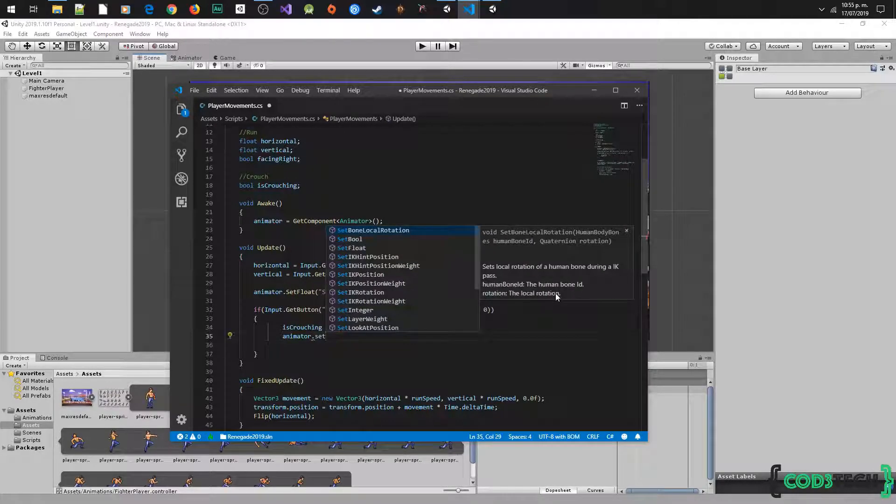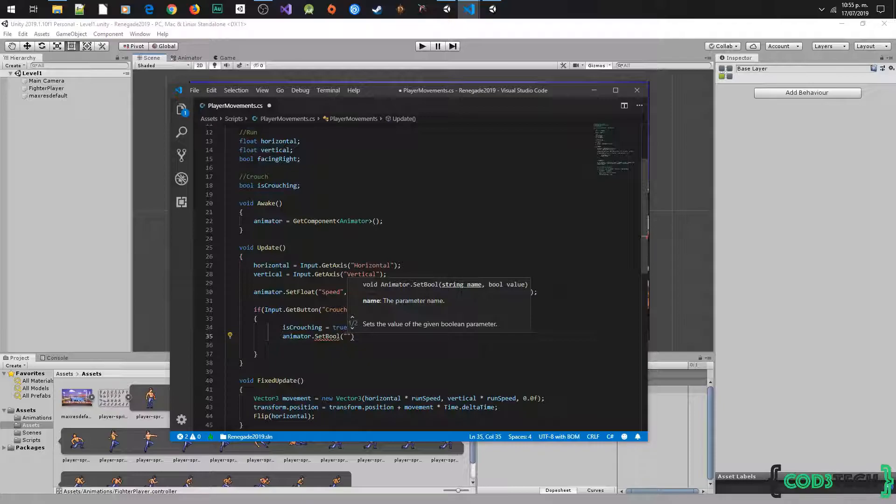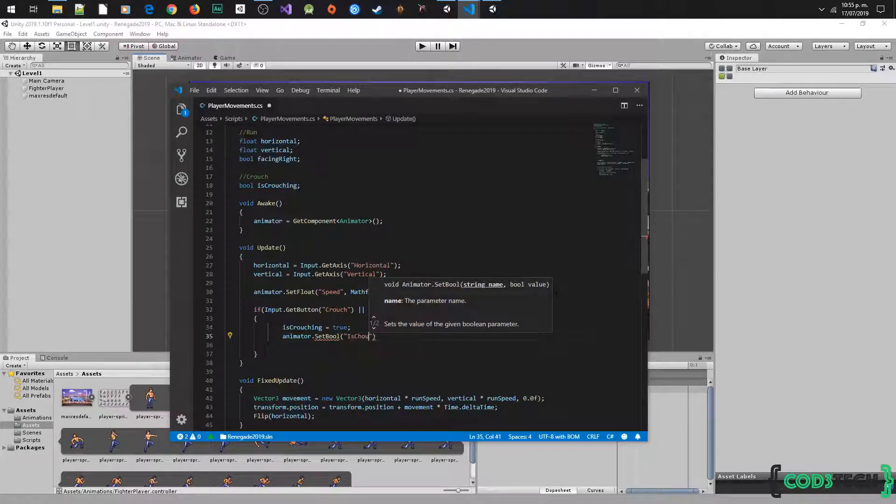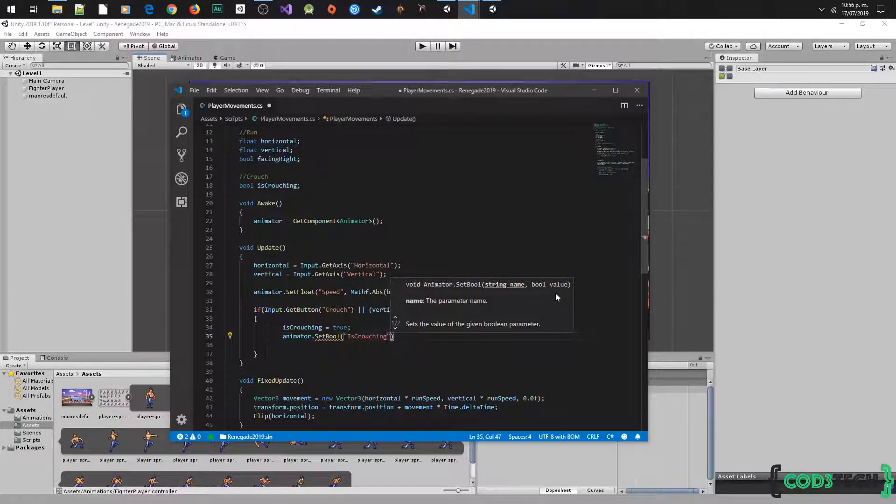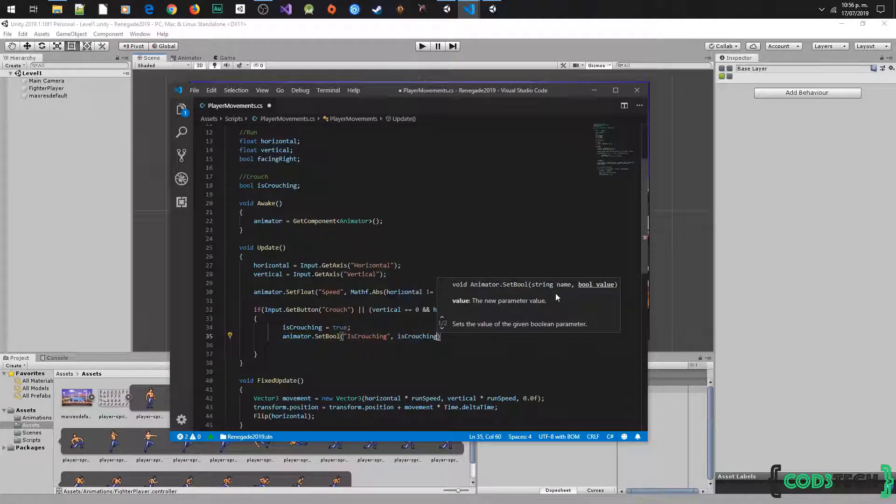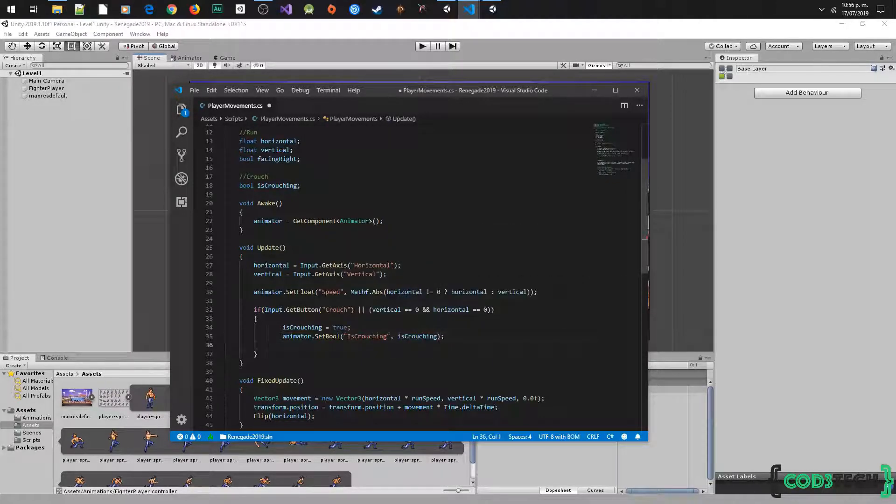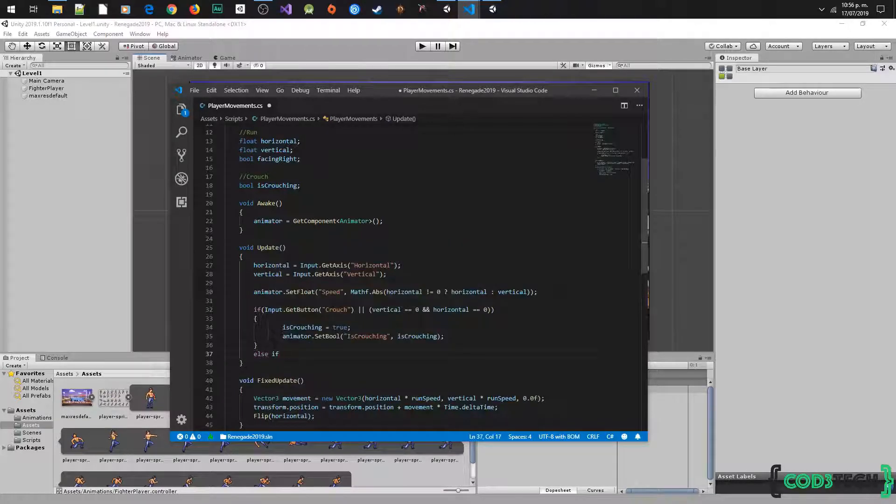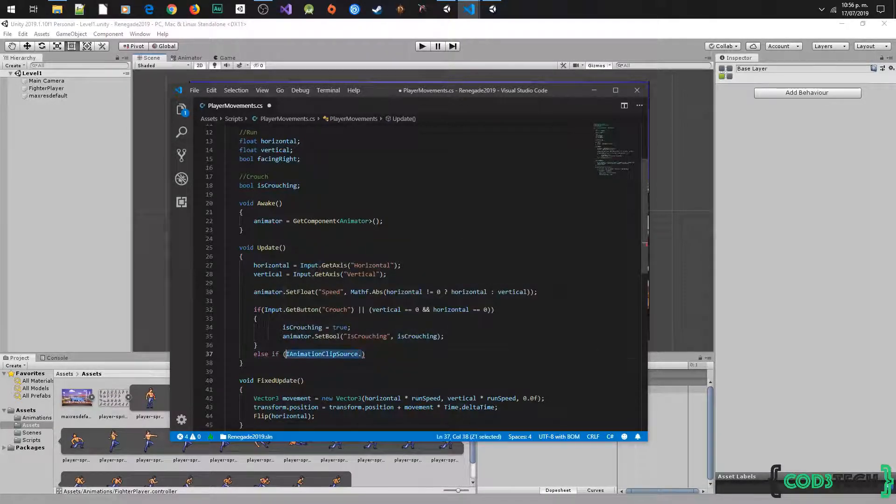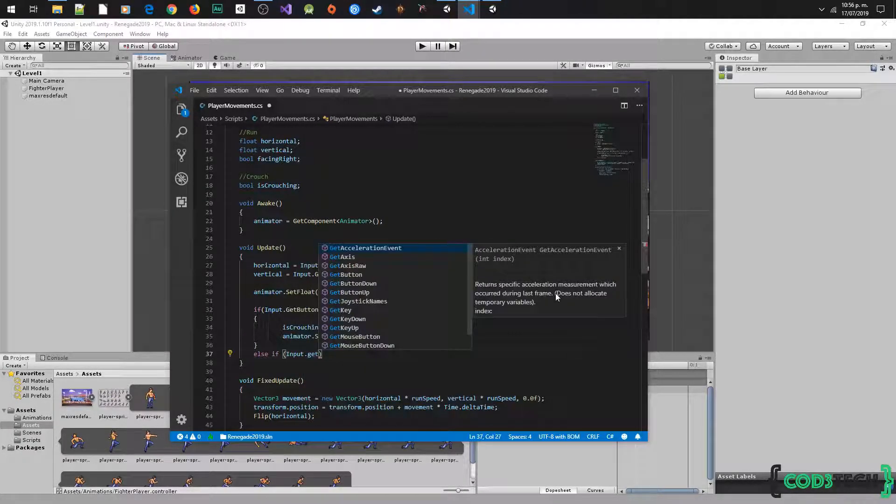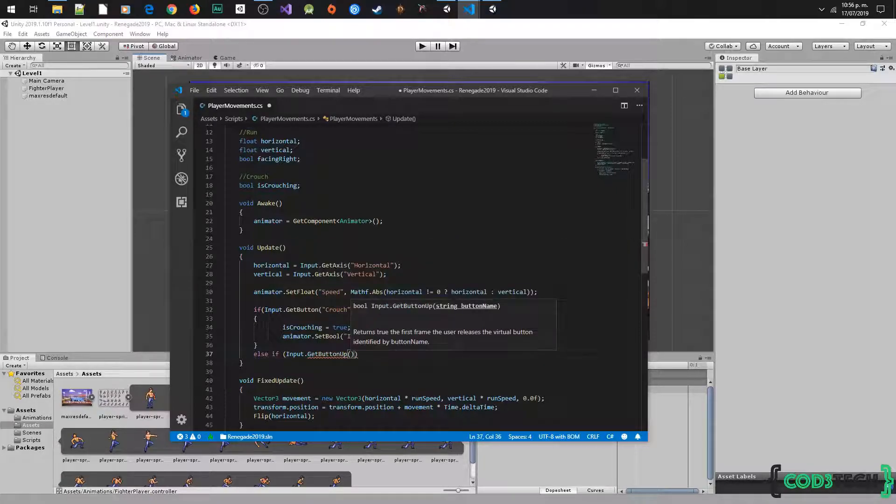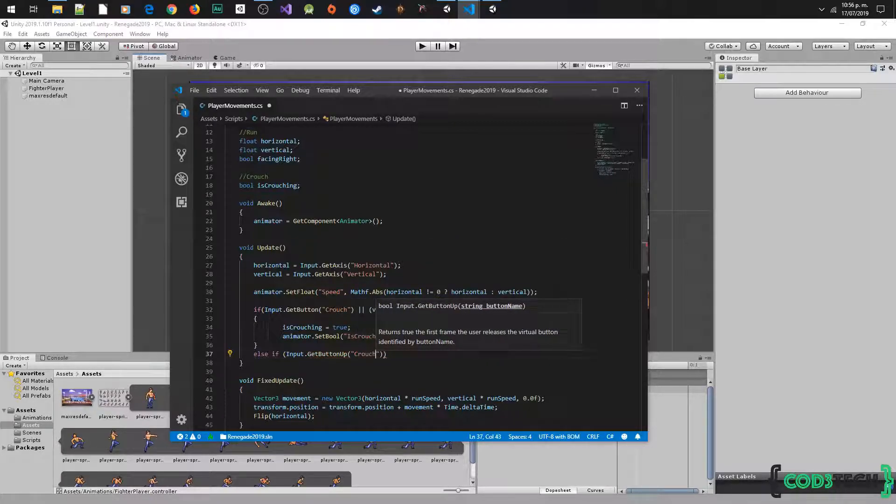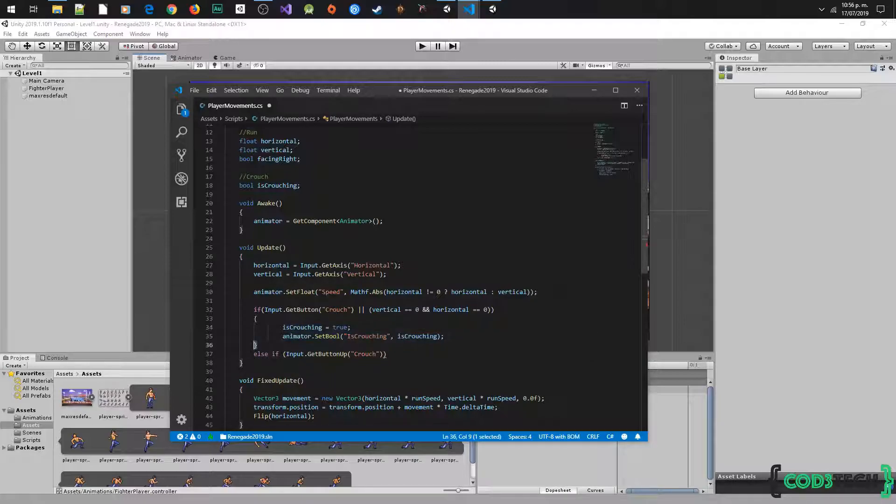We are going to type another condition to return the animation, asking if input get button up was crouch. Then set is crouching variable in false and also the bool parameter is crouching variable to stop the animation.